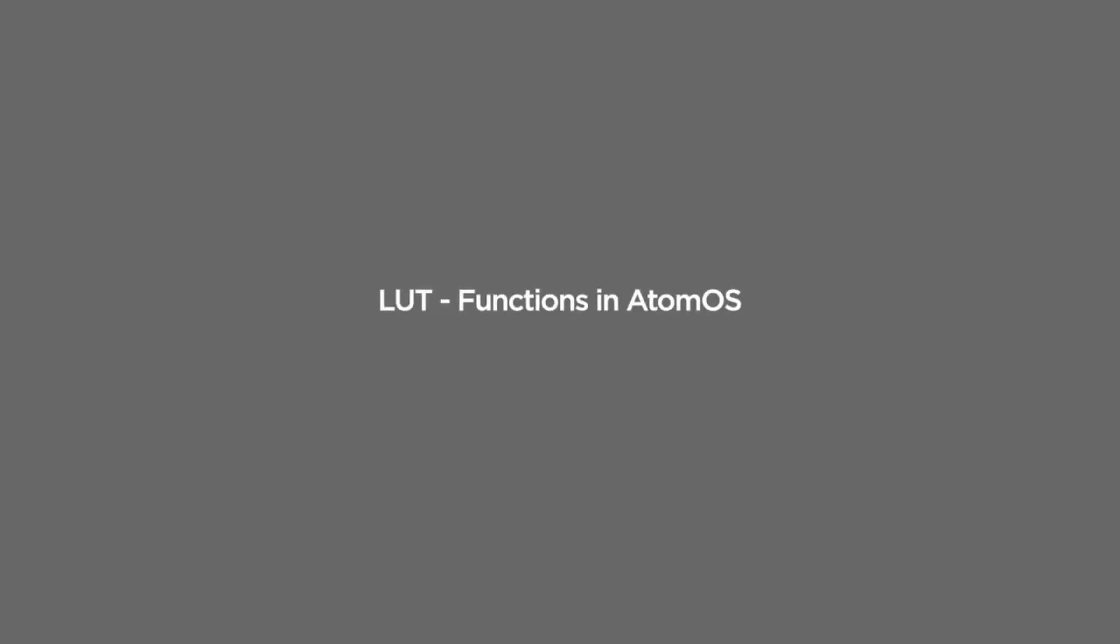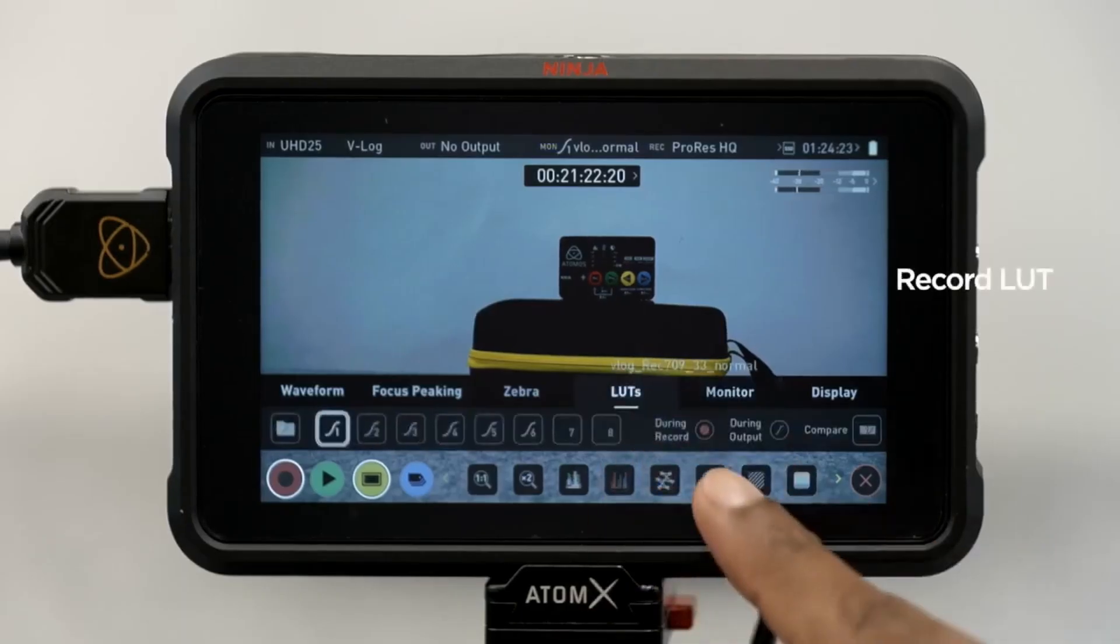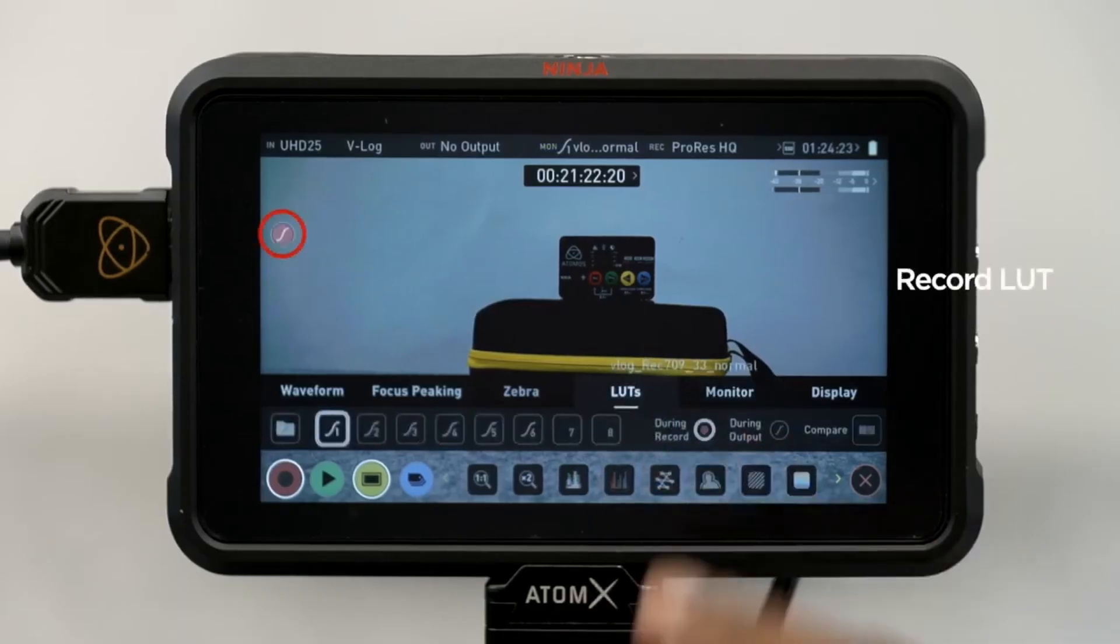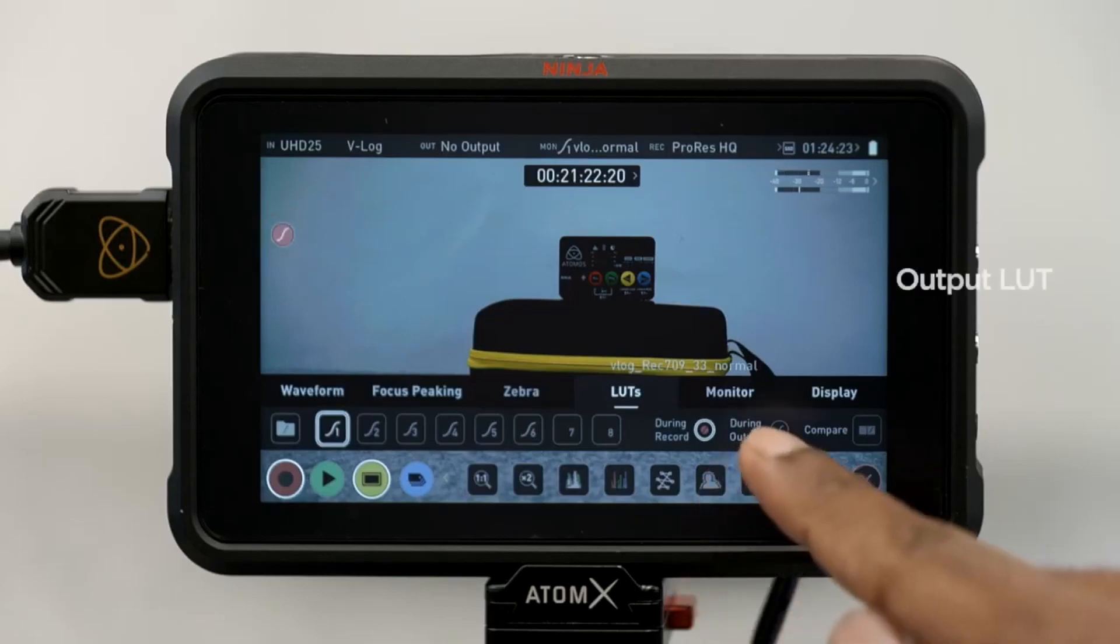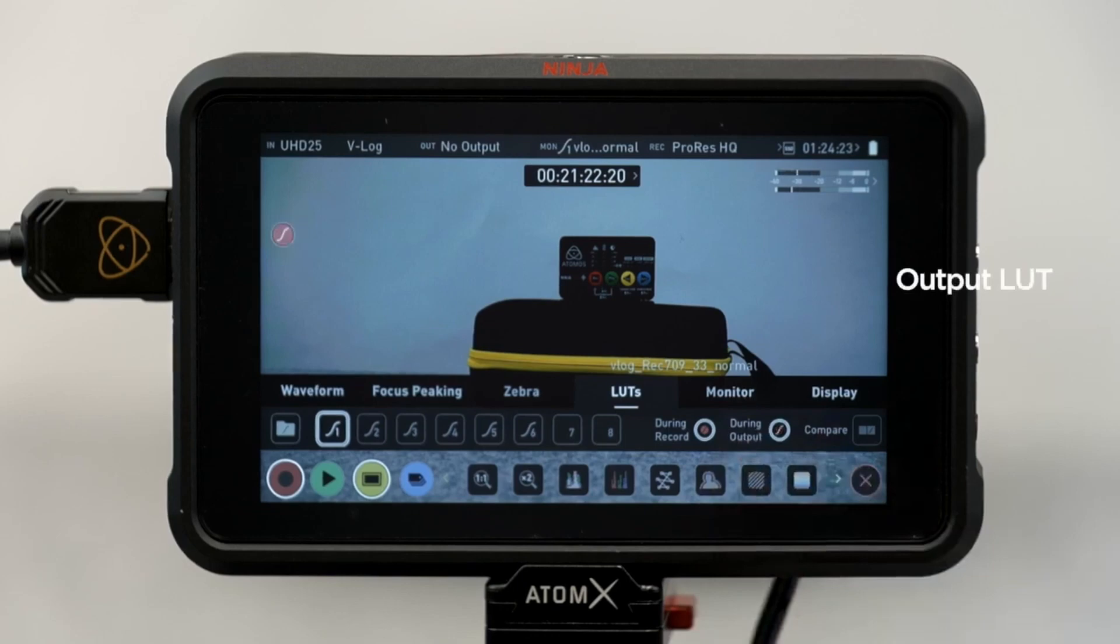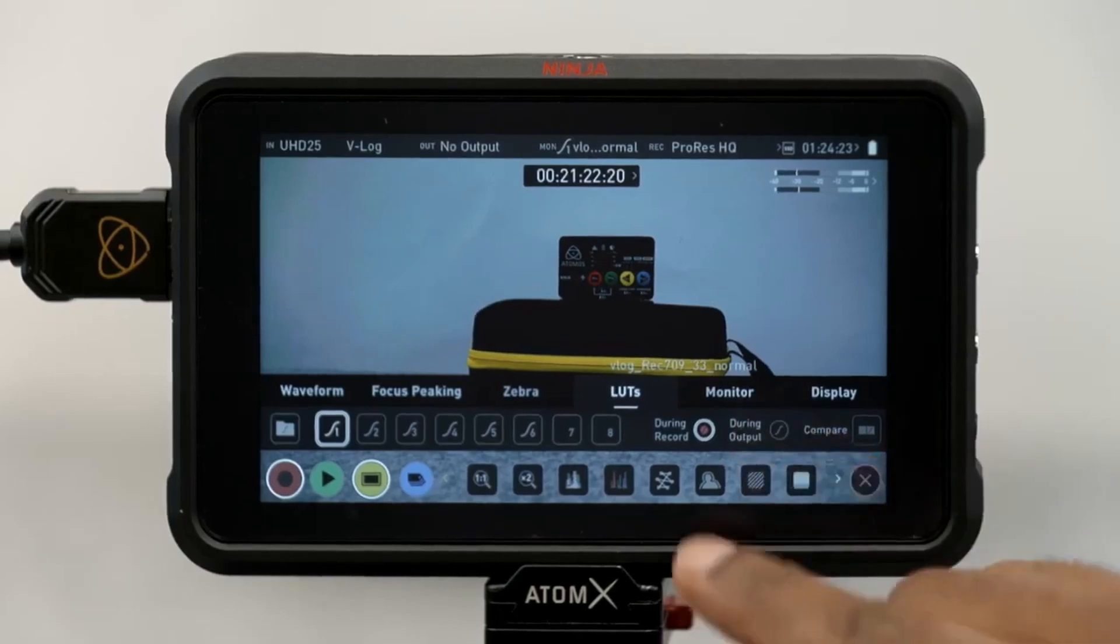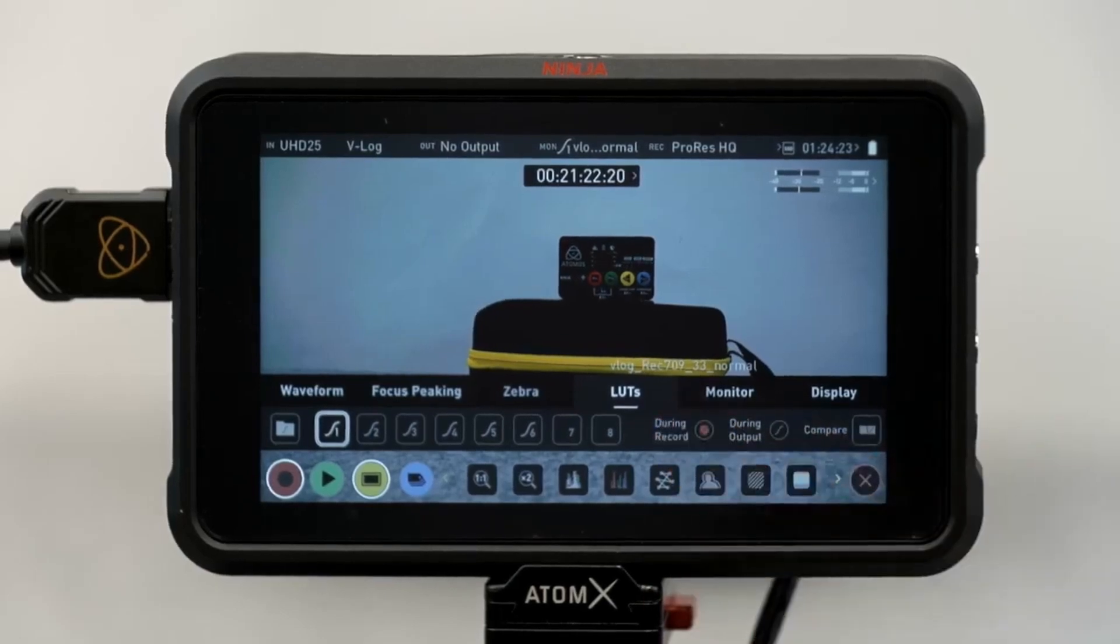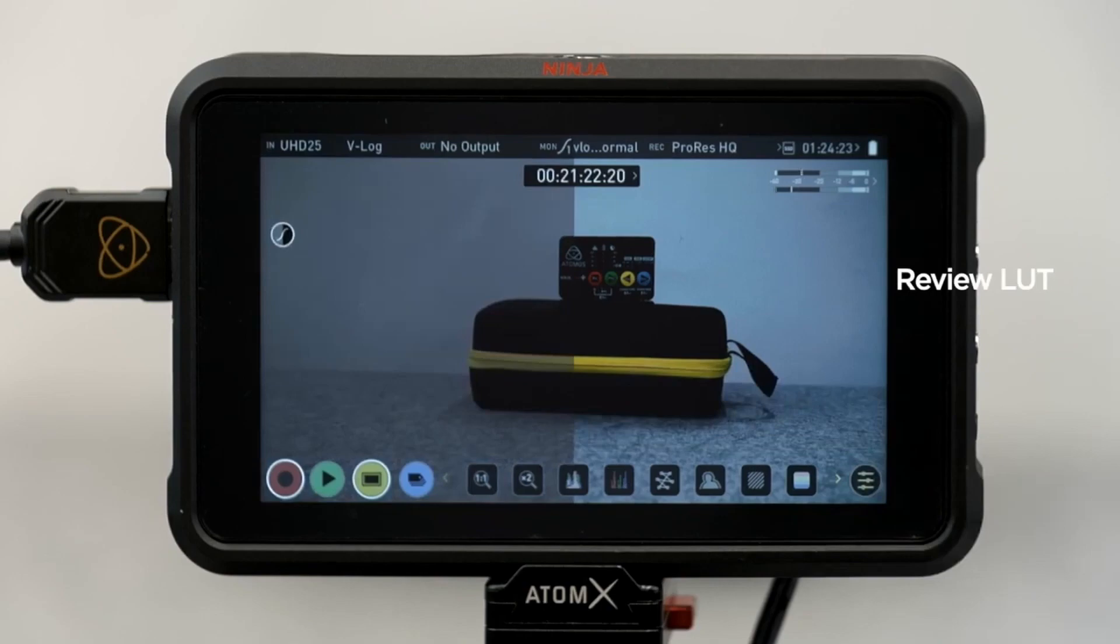Now the LUT can be used in three ways in our Atomos. First as a record LUT. This means that the LUT will get baked into the image. Be aware that this cannot be undone after recording. Once the LUT is baked in, you won't be able to get back to the original log image in post. Alternatively you can apply the LUT onto the HDMI loop out of the Atomos which allows for instant preview on a larger monitor connected to the Atomos. The footage itself however will be recorded without the LUT. Lastly if we hit the compare button we get a 50-50 vertical screen split that will show both the natural source video and the selected look of the LUT.